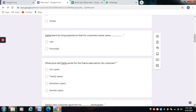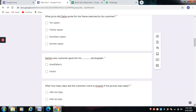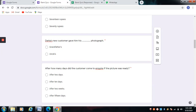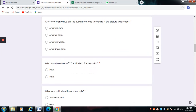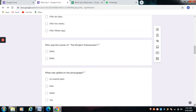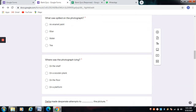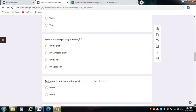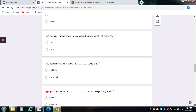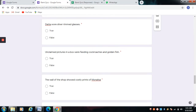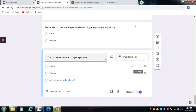All the best for today's test. Have a nice day. Here is the test. Thank you.